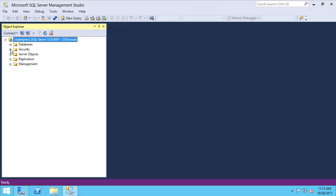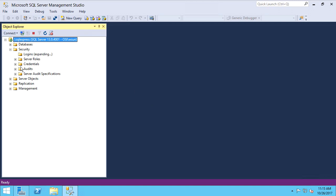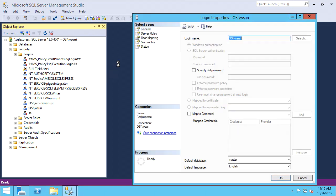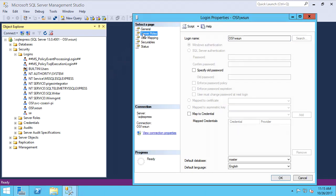This domain account will be using Windows Authentication to connect to SQL. This user account also needs DB Creator and Security Admin privileges. These permissions are only needed during the installation phase and can be removed from the installing user afterwards.